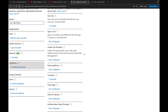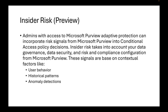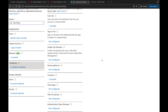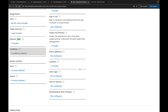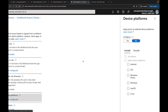The new condition here is Insider Risk, currently in preview. Admins with access to Microsoft Purview Adaptive Protection can incorporate risk signals from Microsoft Purview into conditional access policy decisions. Insider risk takes into account your data governance, data security, and risk and compliance configurations from Microsoft Purview. These signals are based on contextual factors like user behavior, historical patterns, and anomaly detection. I'll set the risk level to Minor for this demonstration.